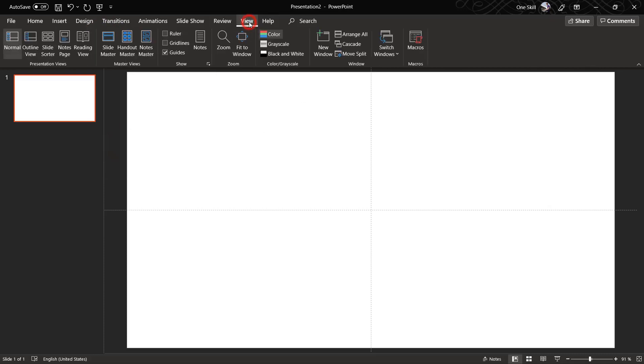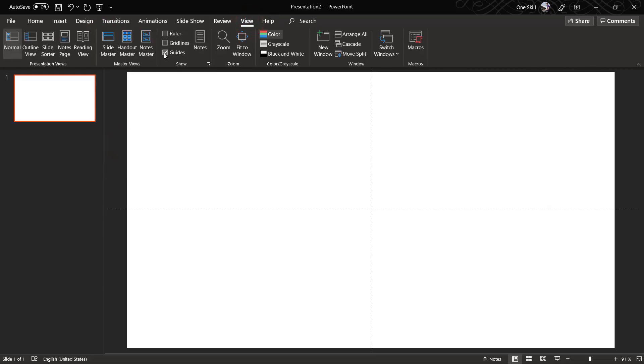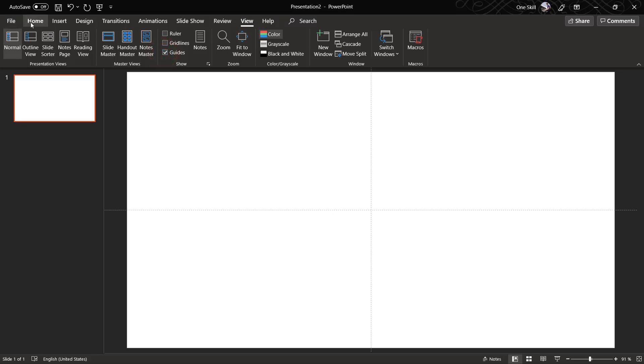You can always set your slide layout to blank so that you don't have any image placeholders. And you can always go to View and activate guides, because guides will help you to see where is the center of the slide.